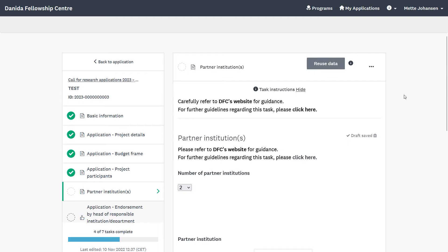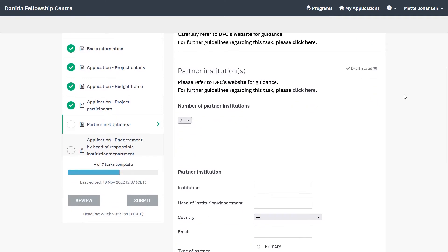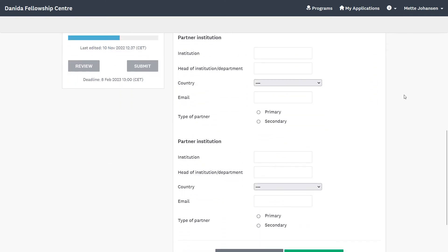Now it is time to provide information about the partner institutions. For each partner institution, you must choose a type of partner — primary or secondary.